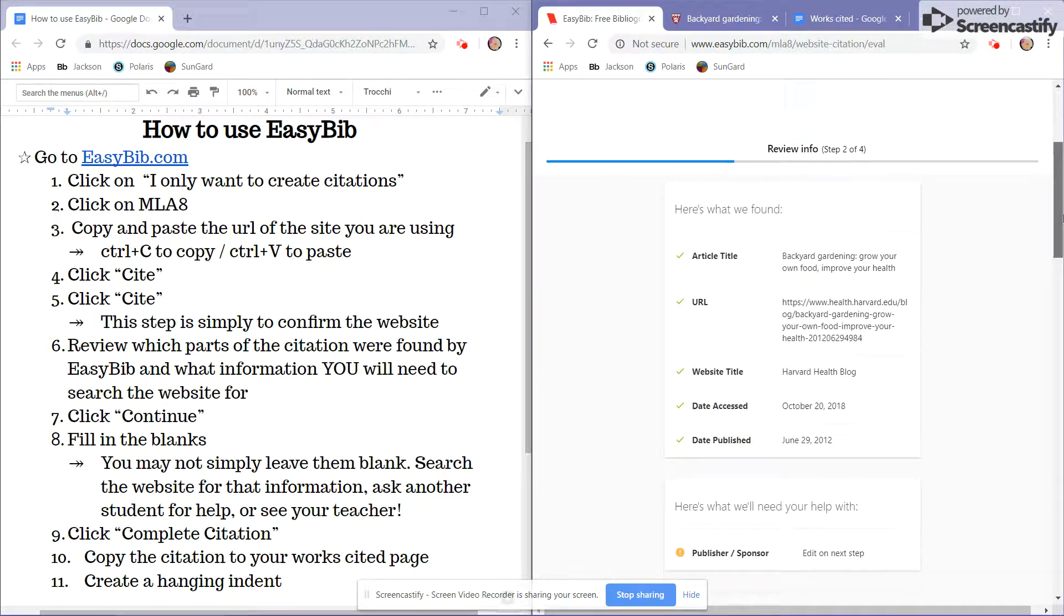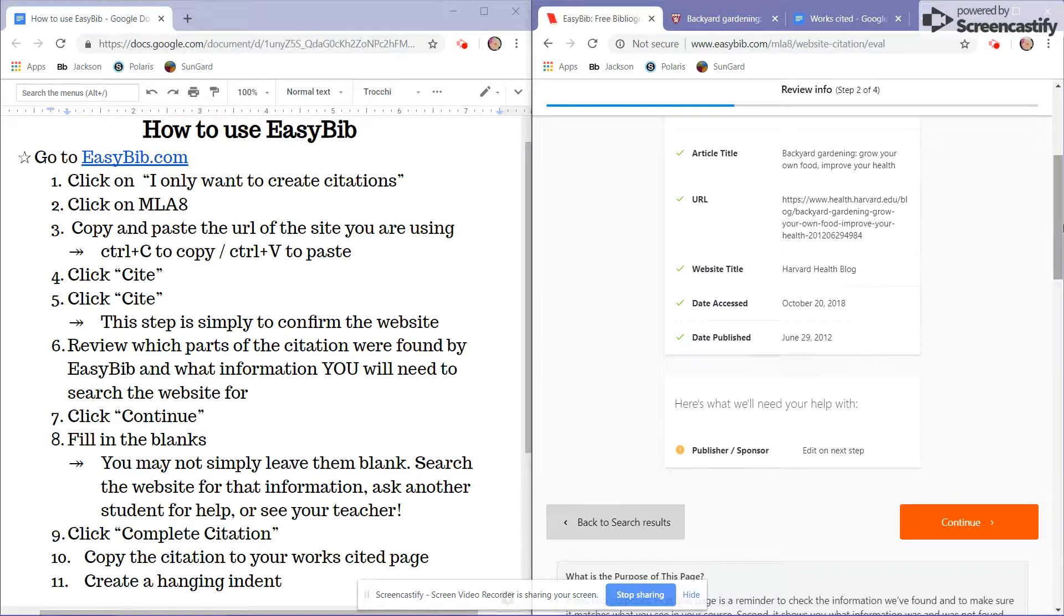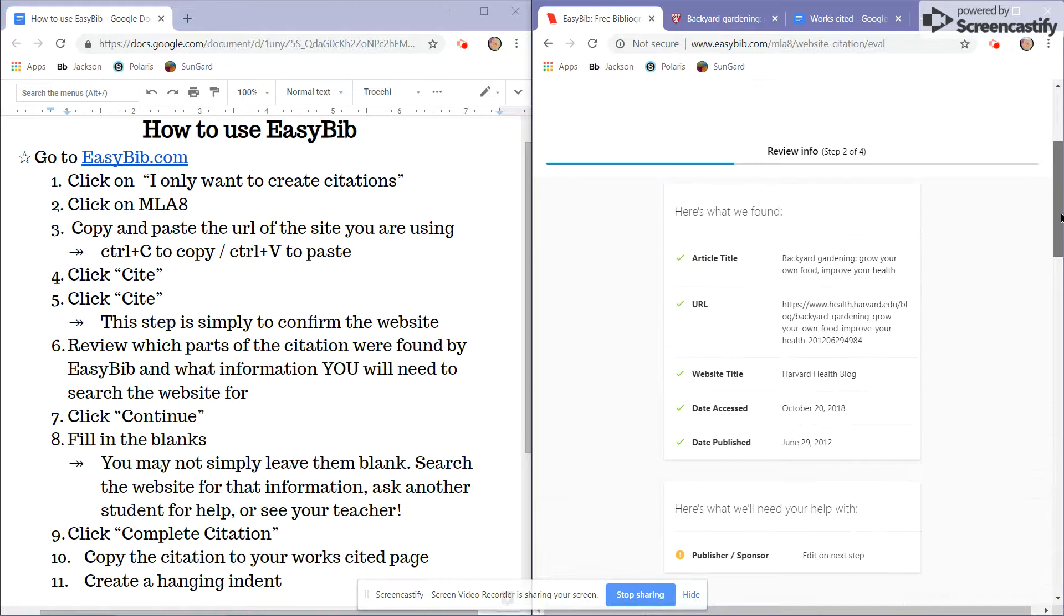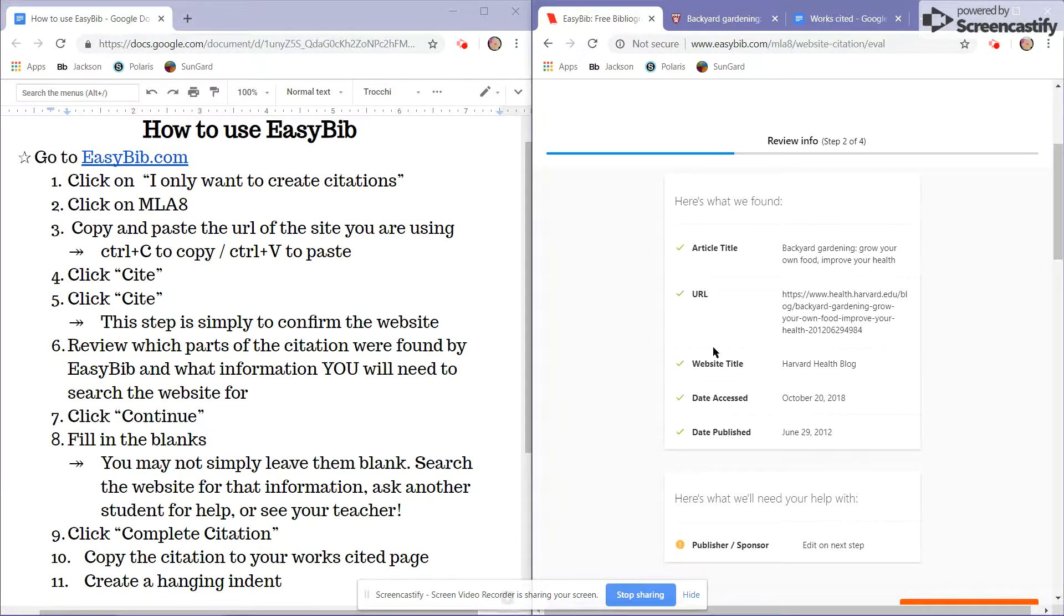This screen shows what EasyBib was able to detect from the article. So we'll first take a look at what EasyBib found, the article title, the URL, the website title, the date accessed, and the date published.